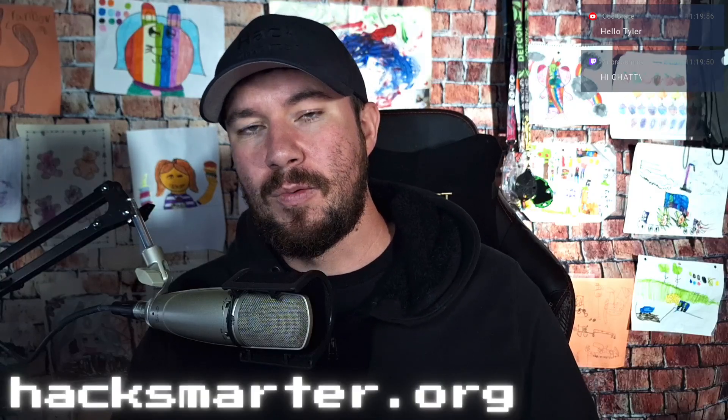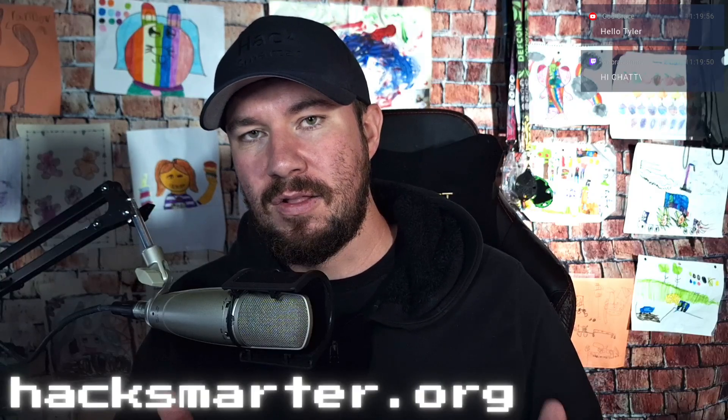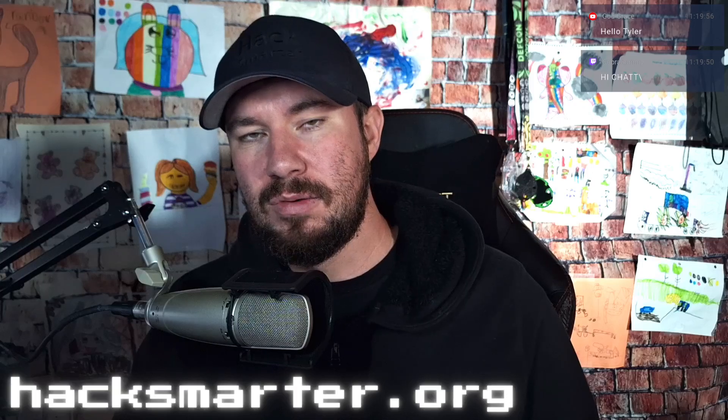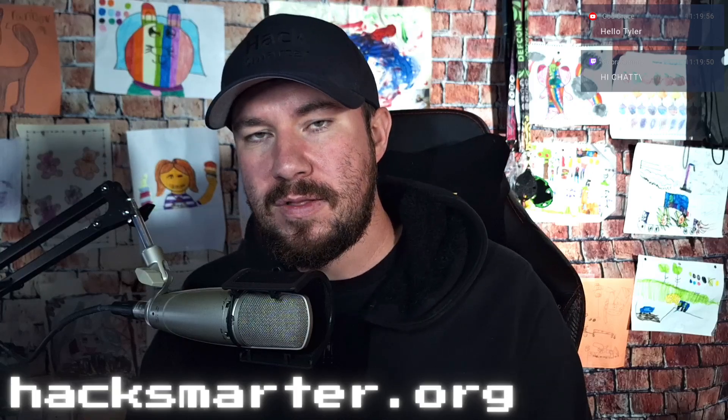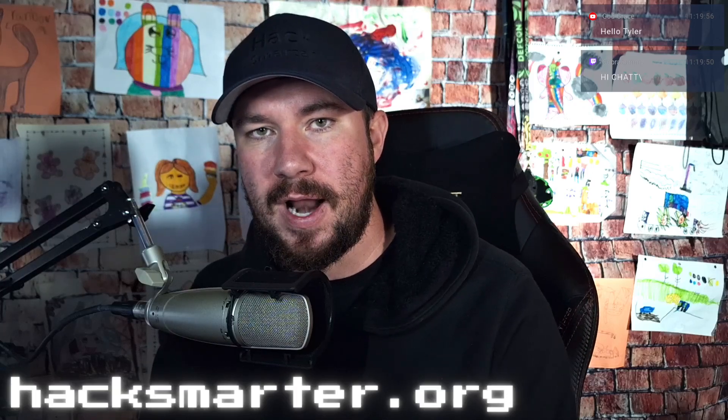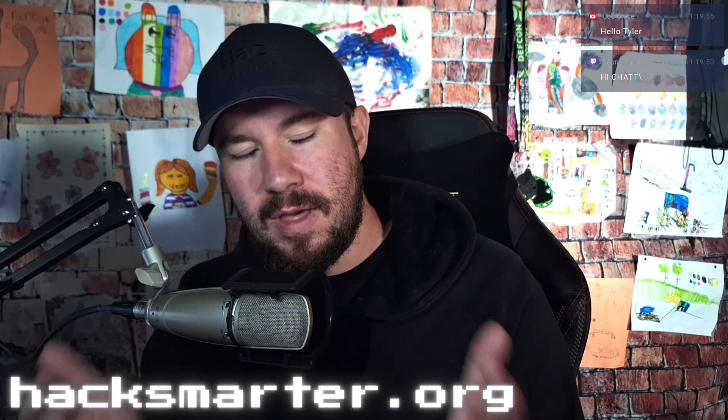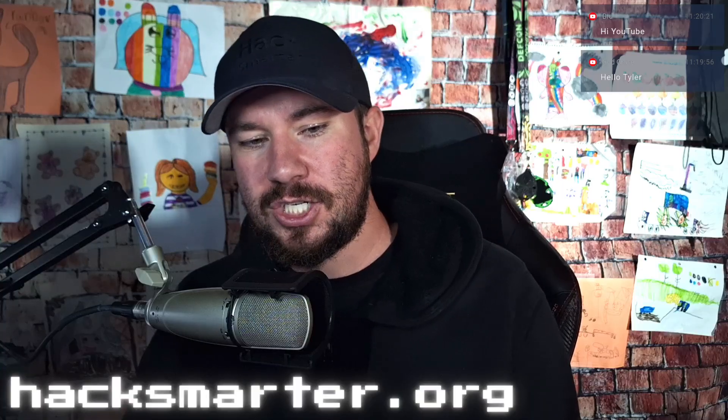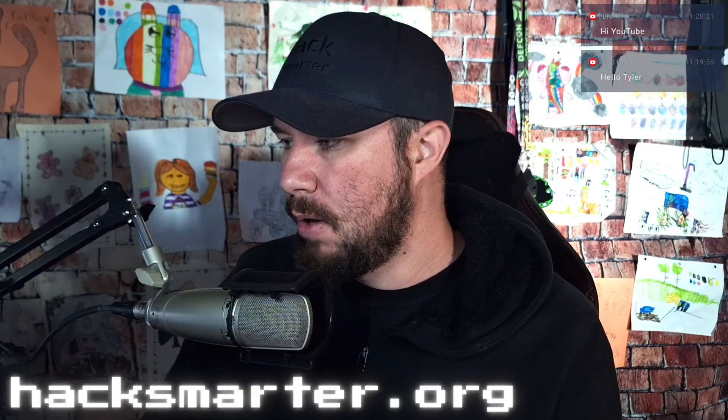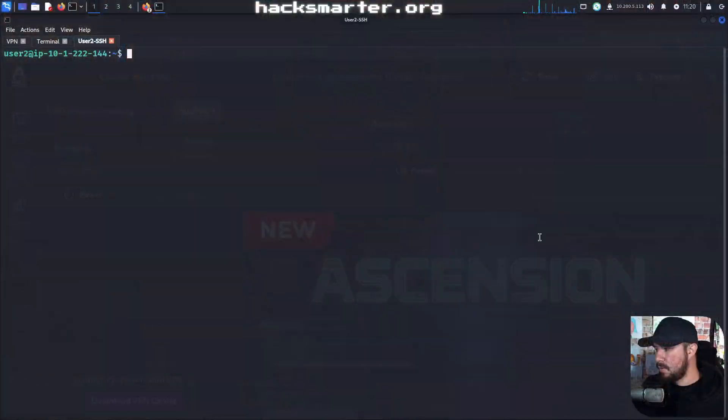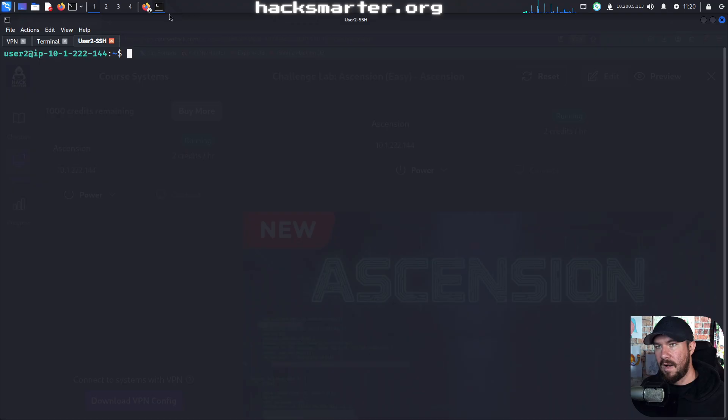So whether you're watching this as a standalone video on YouTube or you're working through the Hack With Me over on Hack Smarter, thank you so much for being here. Let me go ahead and share my screen and we'll pick up right where we left off on the Ascension machine.